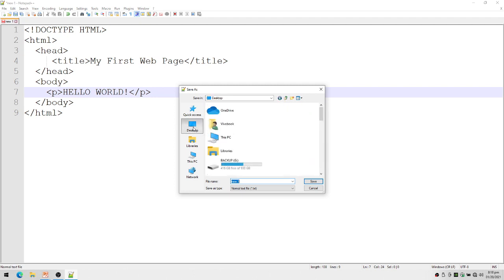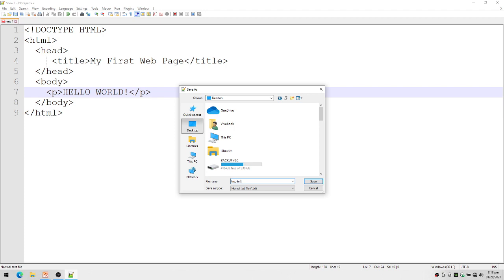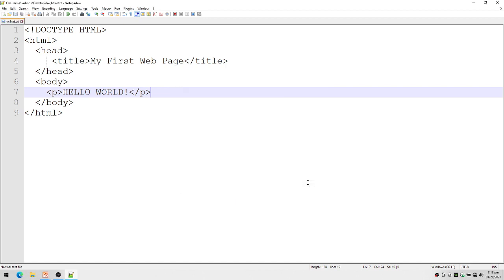I'm going to choose desktop, and then I'm going to place here my filename. Let's say hw.html - hw stands for Hello World. So hw.html, and then save.